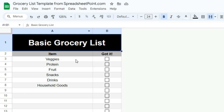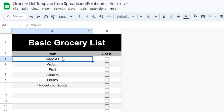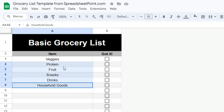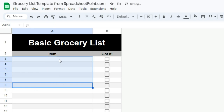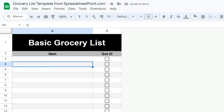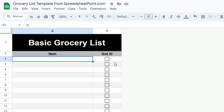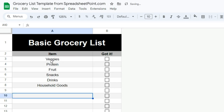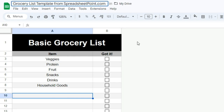The basic grocery list is a template you can get at SpreadsheetPoint that you can edit yourself. You can enter the items you want to buy in the items column while you're at your computer, while you're at your pantry, while you're standing in front of your refrigerator. And once you've got your whole list, you don't have to do anything special — it auto-saves.